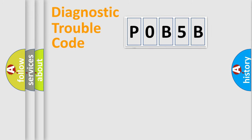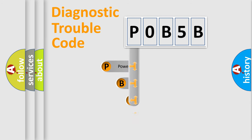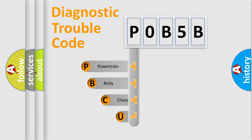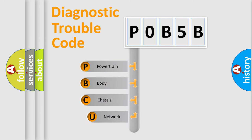First, let's look at the history of diagnostic fault code composition according to the OBD2 protocol, which is unified for all automakers since 2000.